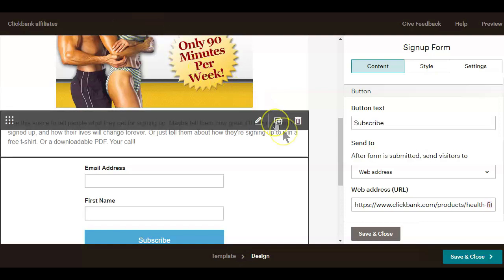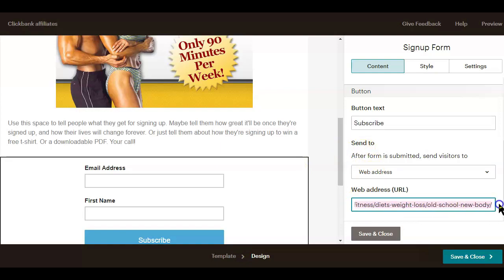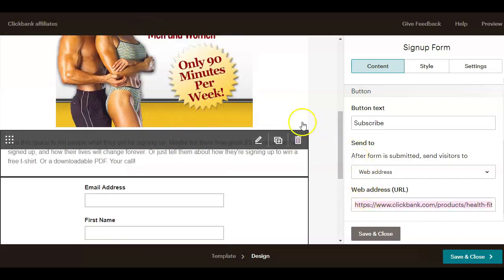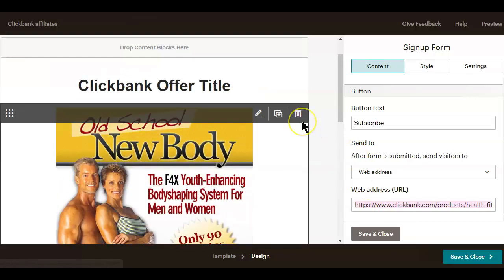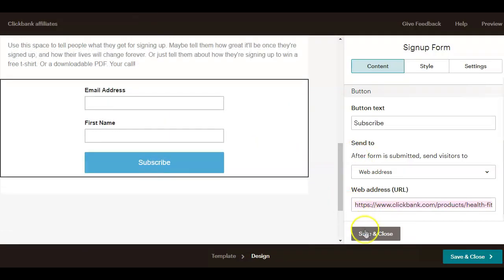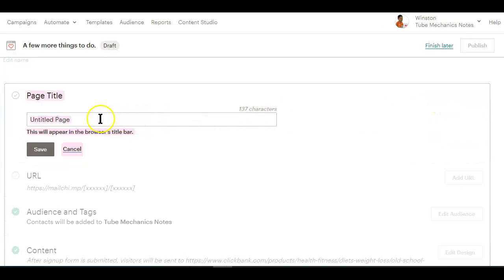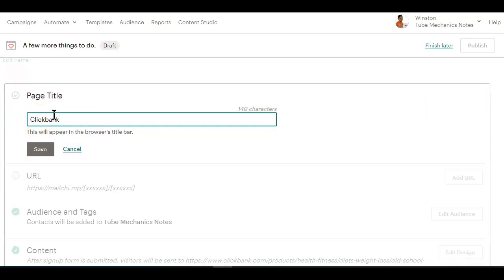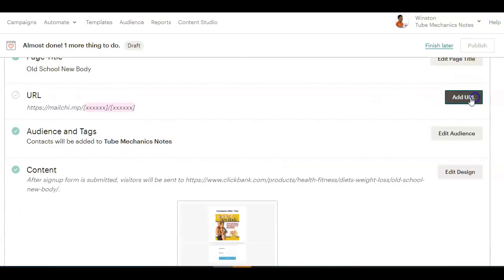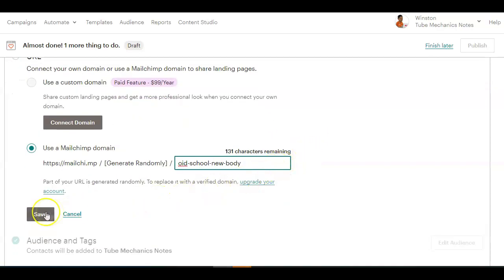Like I already mentioned, you can also add your product affiliate link here so that when your visitors subscribe to your list, they will be immediately sent to the product page. That also helps because the more people see something, the more they are likely to buy it. So after customizing and optimizing your landing page, save and close, then save and close again. Next is to give your page a visible title and select your page URL web link. Then save your settings and publish your landing page.